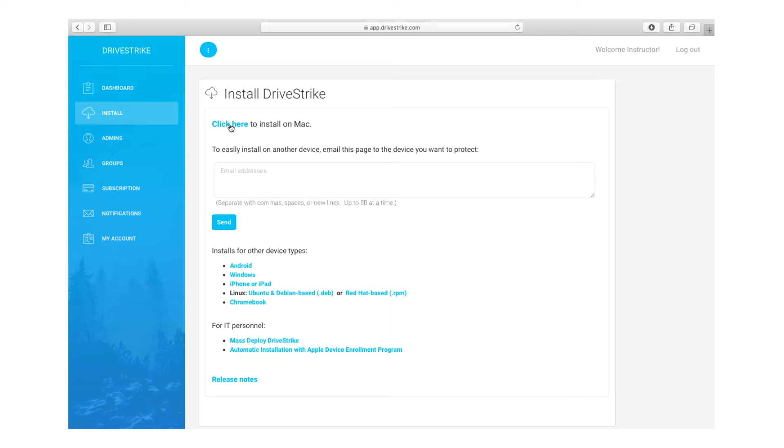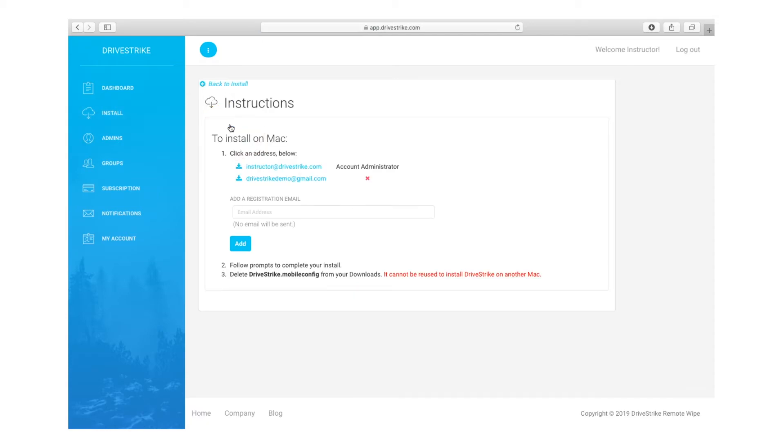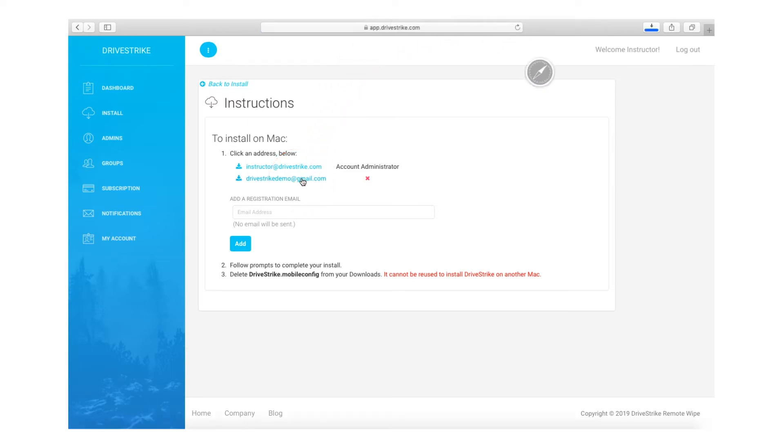The second installation method is to install DriveStrike directly from the intended device, which is the process I'll show you in this video. You can add registration emails whenever you need, and adding these emails does not automatically send an invitation to the email addresses you have added. In this case, we'll click the email for this user, and a profile will be downloaded.